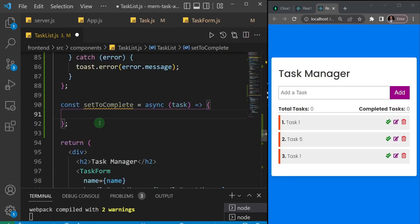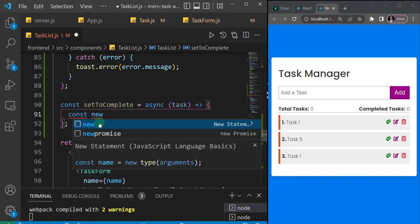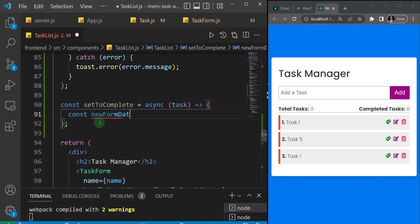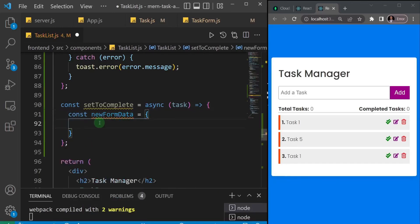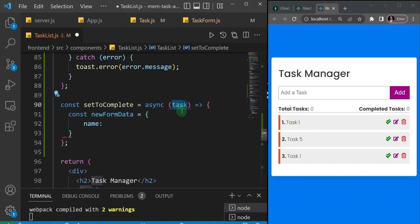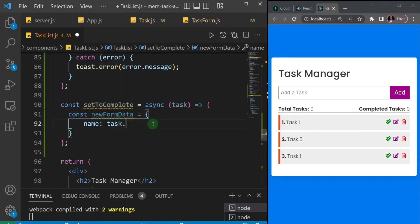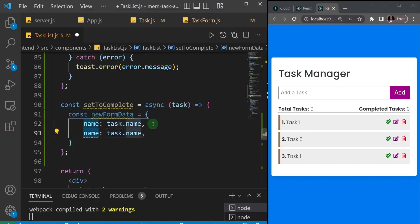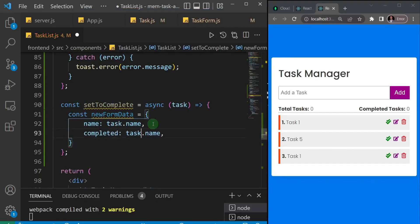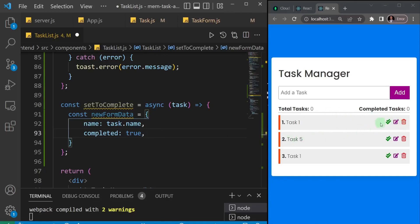Let's go straight to the point. I'll create a new variable called 'newFormData' and that's going to be an object. Remember, a task has two properties — a name and a completed property. So here I'm going to set the name to task.name, add a comma, then set the completed property to true. Remember we are using the PUT method to update the task — we're only changing the completed status to true.